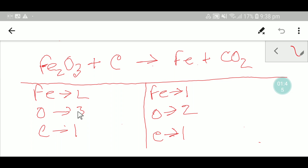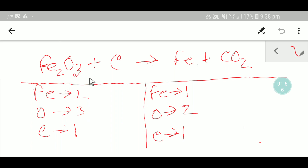Usually we balance oxygen last, but notice this three is an odd number. You can make it an even number and that will make it easier to balance this reaction. I will show this later, but first I will try to balance this reaction taking iron into consideration first.